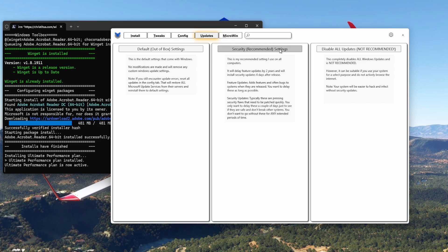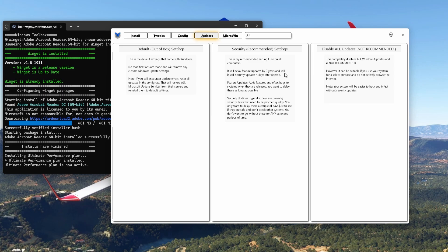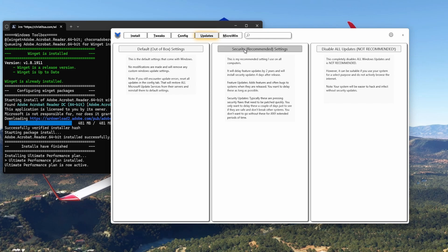Now the most important one from this program is the security settings for the updates, Windows updates. So it's not updates for WinUtil but updates for Windows. You've got the Default, out-of-the-box settings. That's default settings that come with Windows. These are the Recommended settings. It will delay feature updates by two years. So if you are an HP Reverb G2 owner and you are afraid that when there's the 24H2 Windows update which will no longer support Windows Mixed Reality, click this and you're good for two years. No Windows update, no 24H2. It will be delayed by two years.